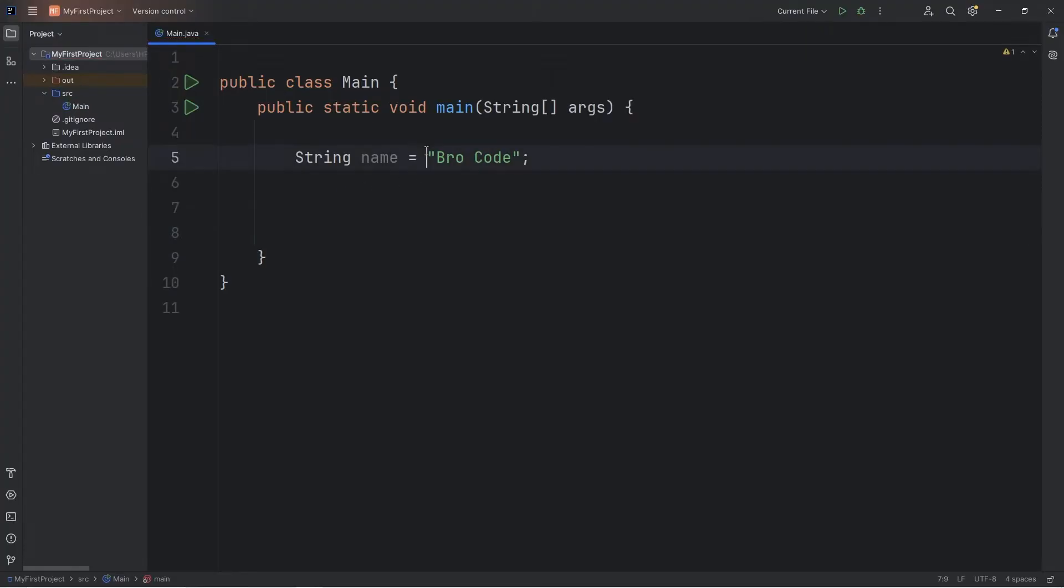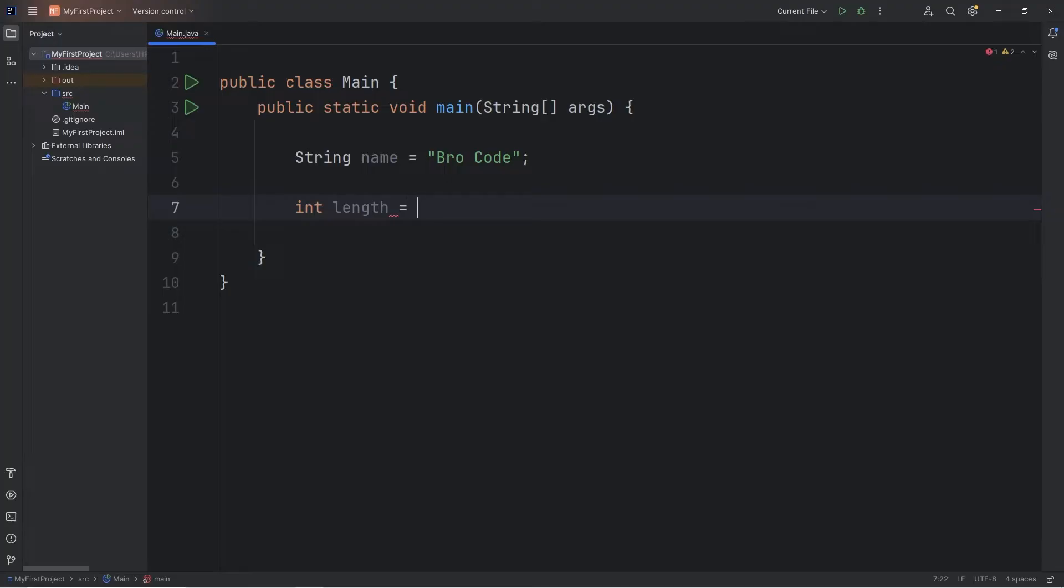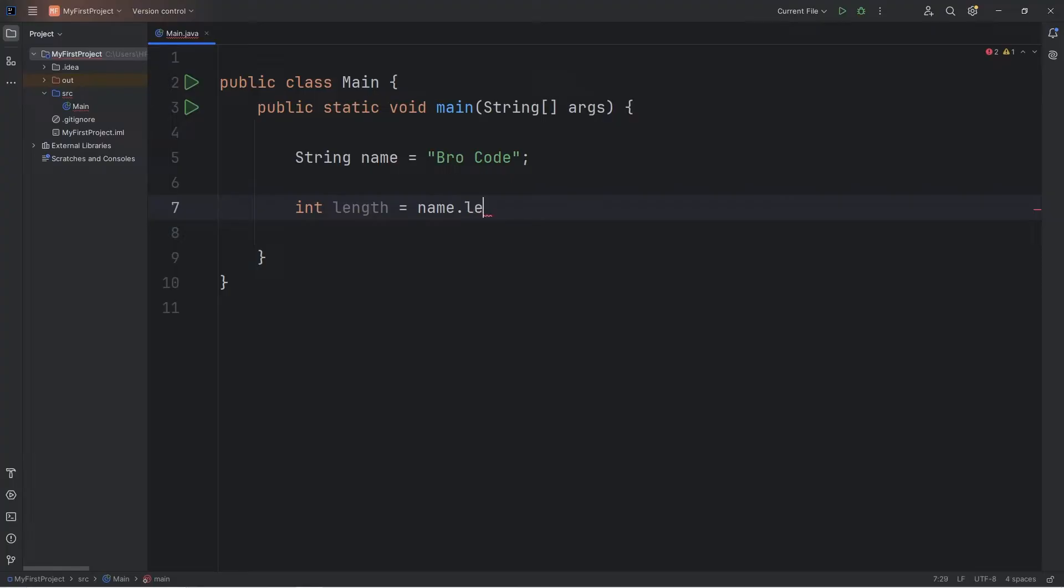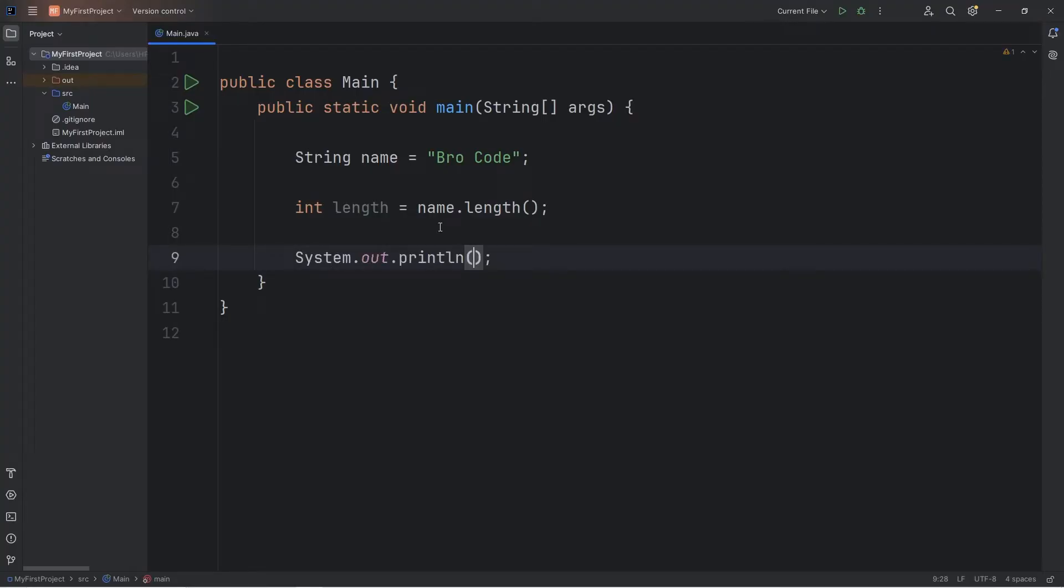If at any time you need the length of a string, you can use the length method. I'll store that as an integer. Int length equals. To access these string methods, you need a string, or a variable that is a string, dot. Then we have one of a few methods. If you need the length, you can use the length method. And then let's print it.